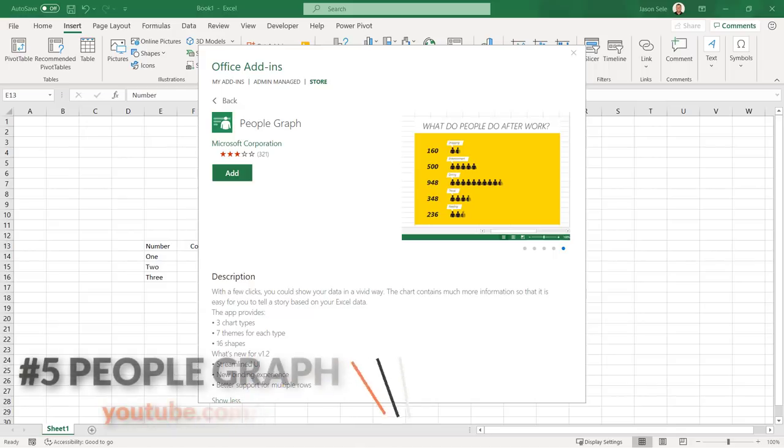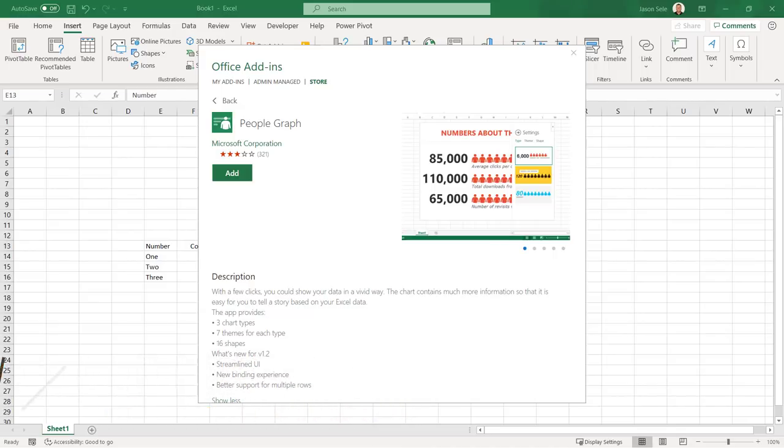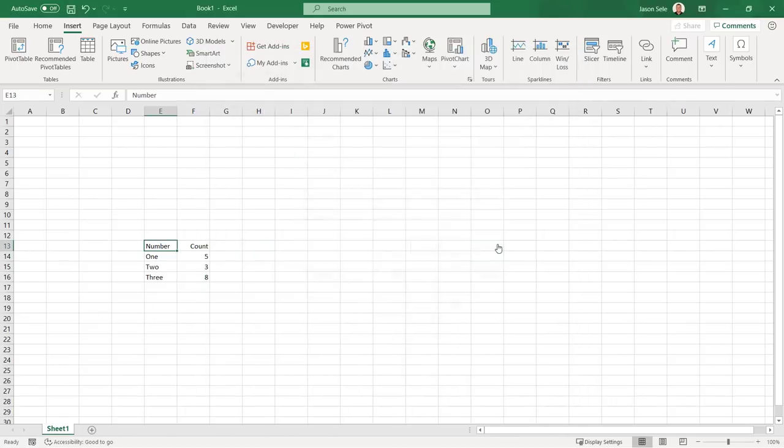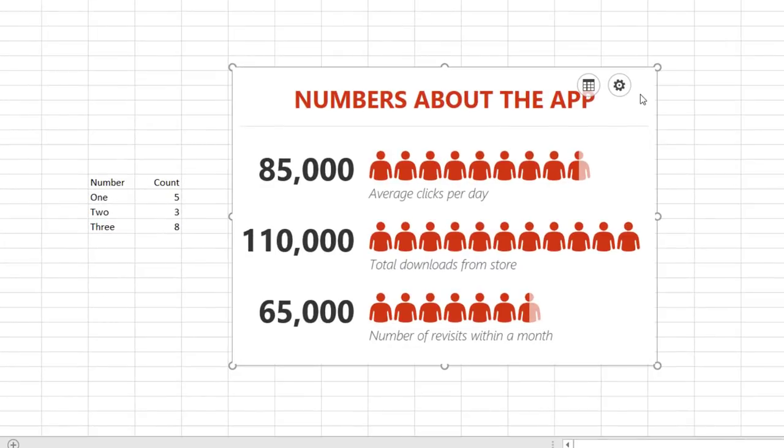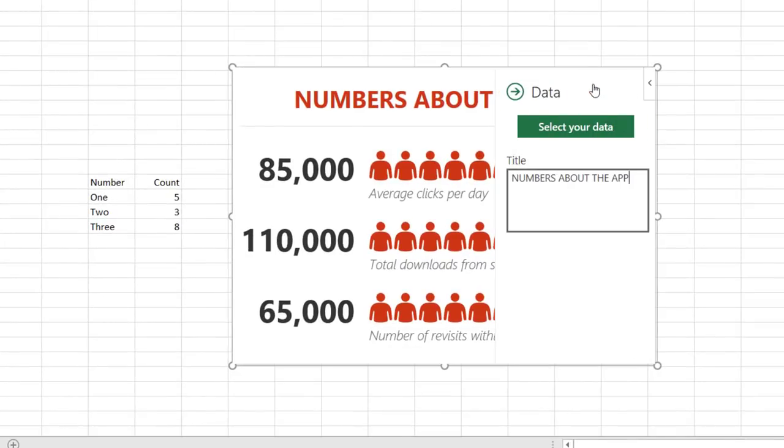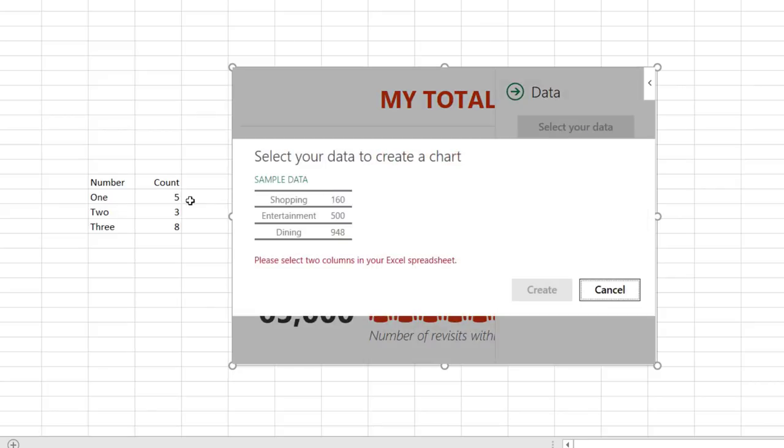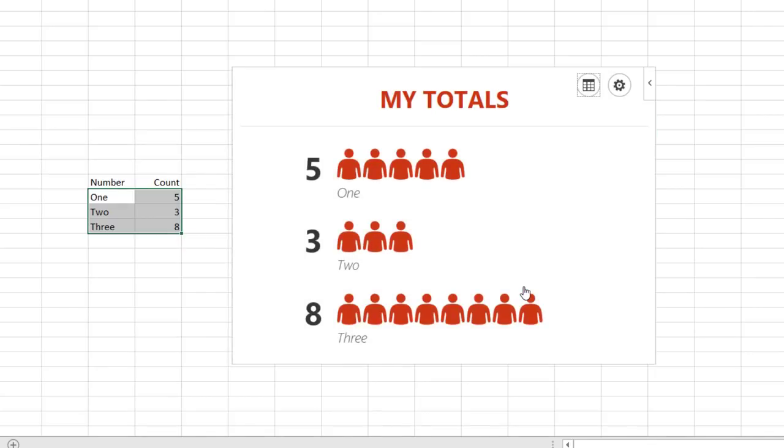Number 5. PeopleGraph. PeopleGraph is a Microsoft add-in to show a table of data visually. It opens with sample data. Click in the upper right corner to bring up the menu where you can change the title and select data from your spreadsheet. It is designed for only two columns of data and ignores the headings, so just select the core data you want to graph.